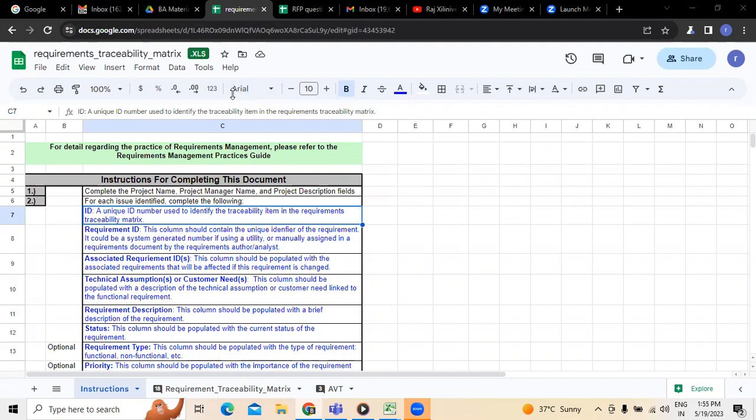As you all know, whenever we are working on application development, being a business analyst, it is not only about gathering requirements and preparing documentation — it is equally important to understand how to trace the requirements. What requirements we have taken, whether the team has developed them or not — that traceability is something essentially important.